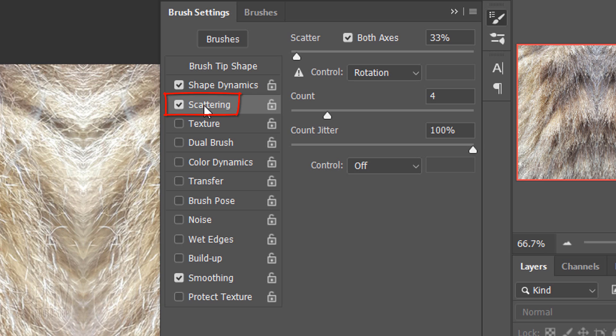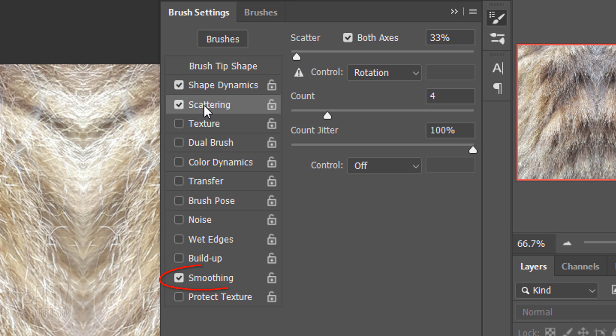Click Scattering. Scatter is 33% and check both axes. The Ctrl is Rotation and the Count is 4. The Count Jitter is 100% and the Ctrl is Off. Check Smoothing. Then, close the panel.